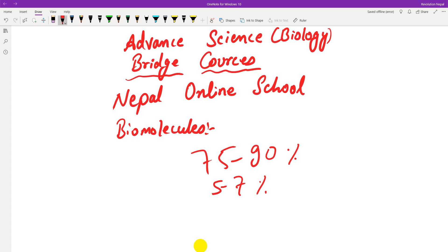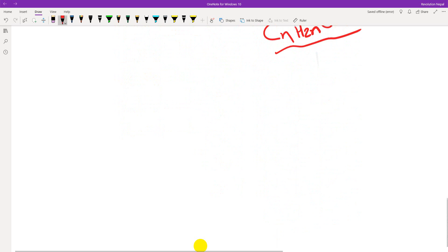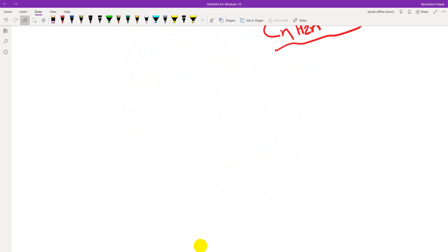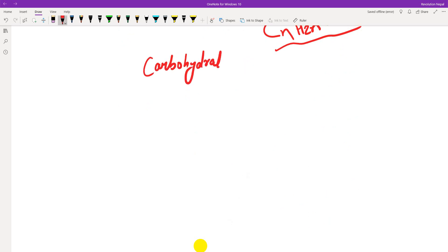Organic compounds are carbon-composed macromolecules including carbohydrates, proteins, lipids, and nucleic acids. Carbohydrates contain carbon, hydrogen, and oxygen with a general formula of (CH₂O)n. Carbohydrates are classified into monosaccharides, oligosaccharides, and polysaccharides.